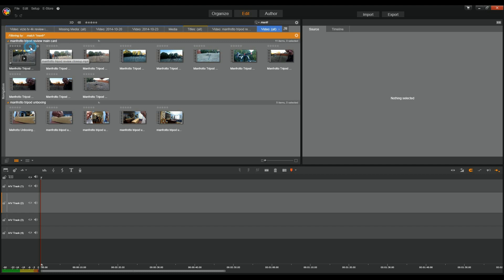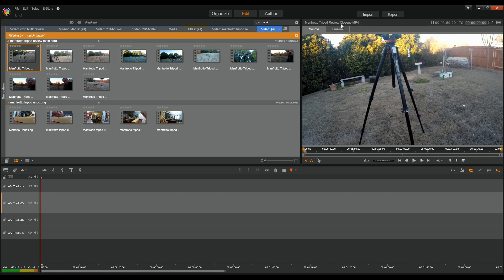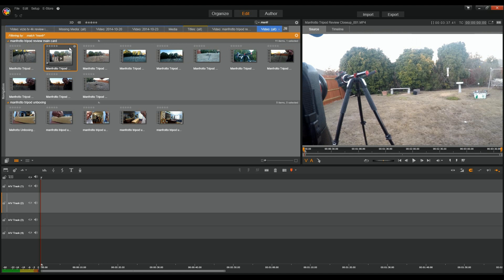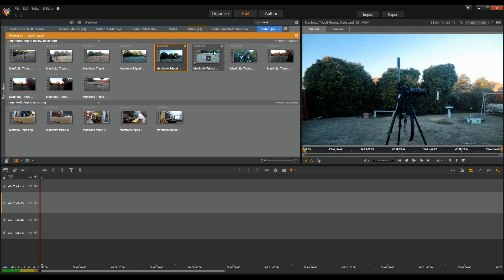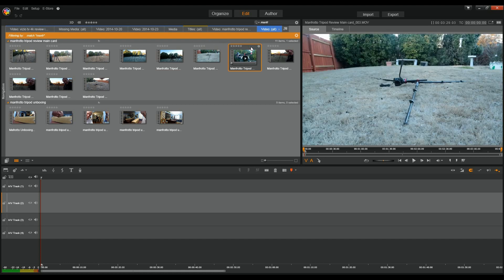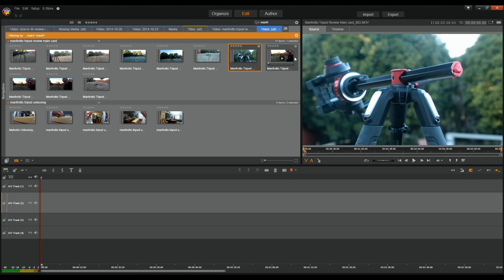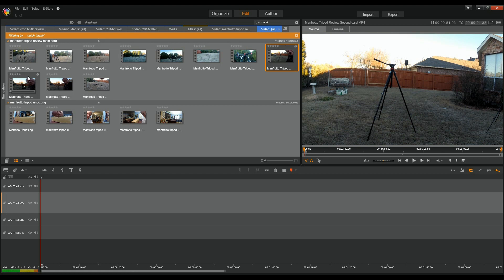If we click on one of these to look up, you can see the name right here — it's the Manfrotto Tripod Review Close-Up MP4. Then for my main card, main view, that's the first, second, third, and fourth clip. And from my side angle, my second card, there's the first, second, third, and fourth.